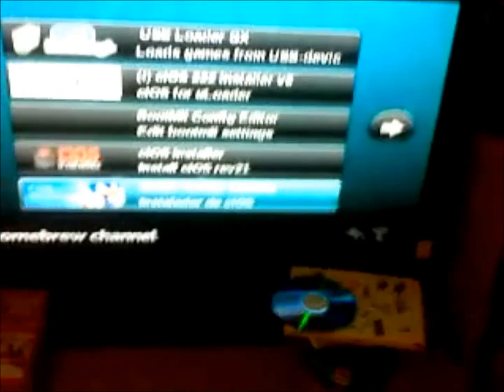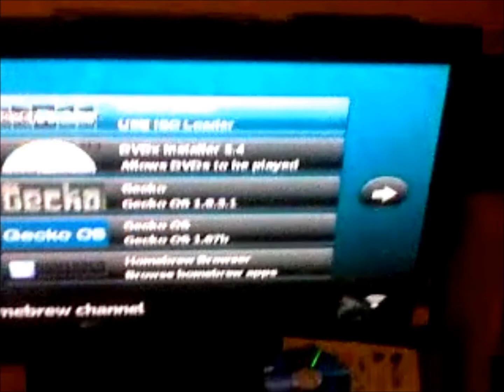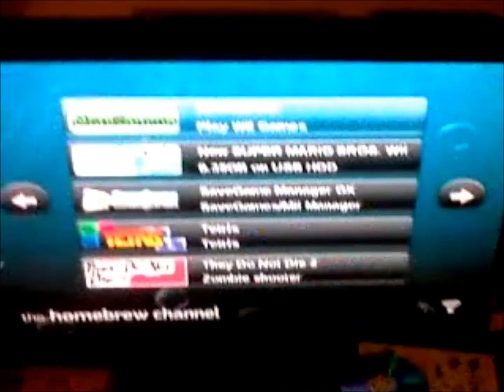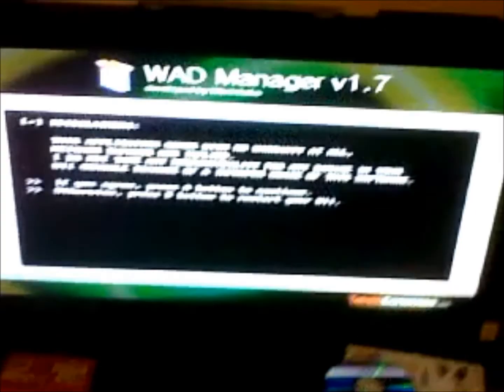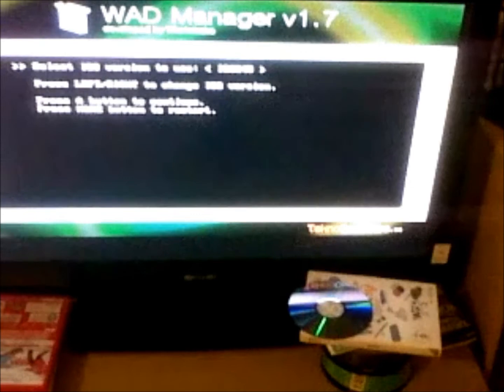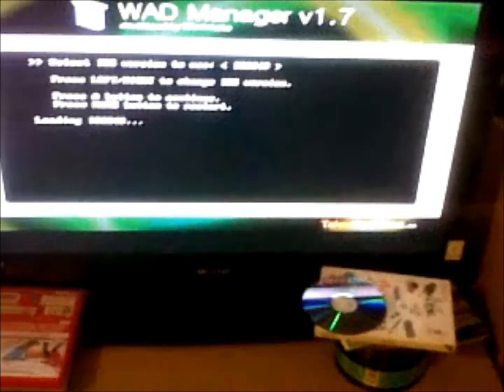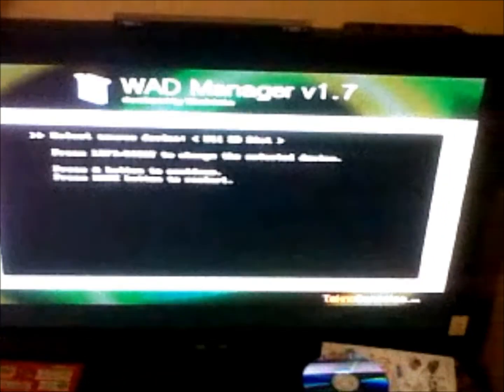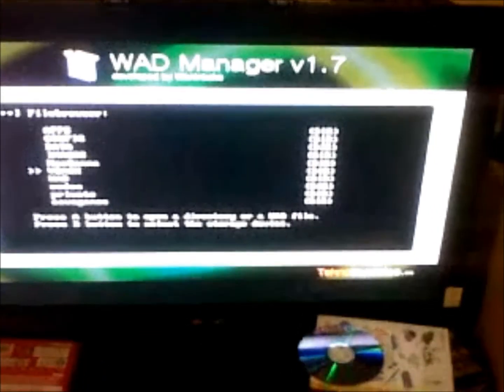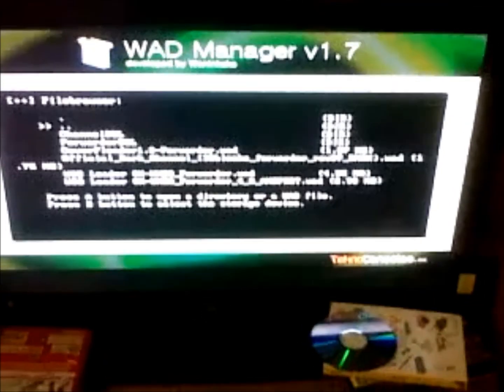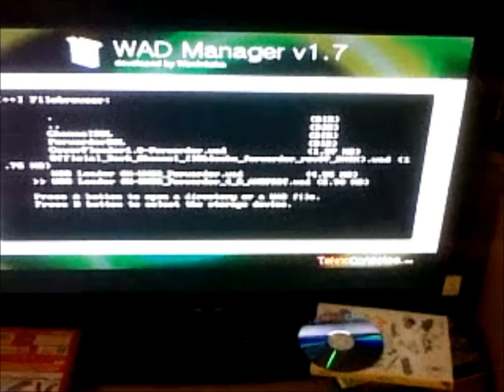Now you want to run the cIOSX installer again, but this time set the slot to 50 and do the same thing — USB slot installation. Install that and wait; this one doesn't take as long as the other one and is quite quick.